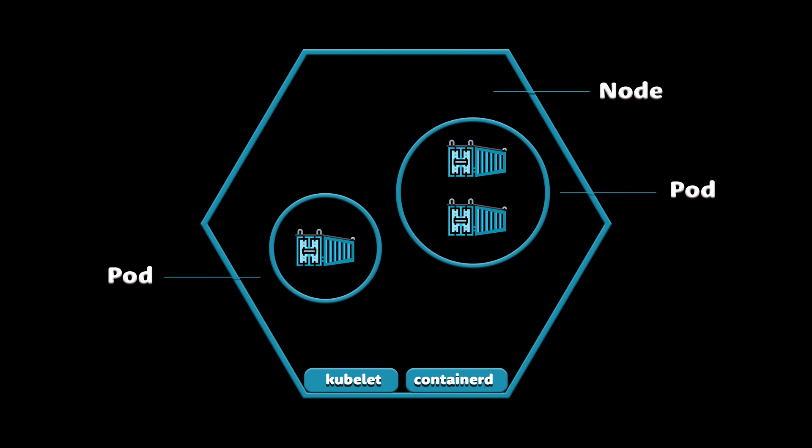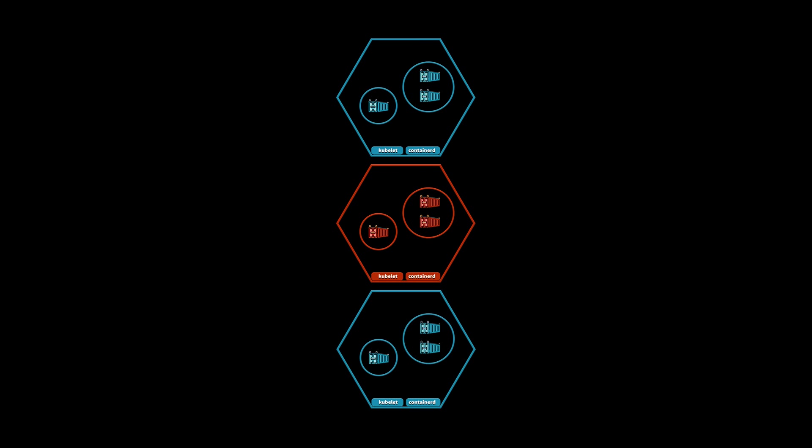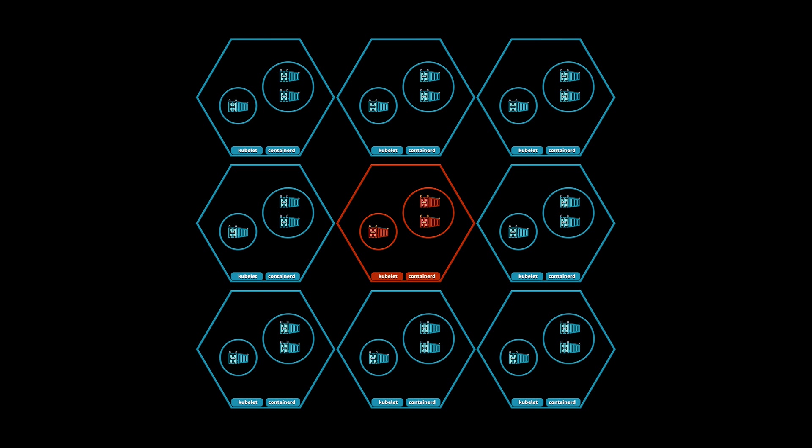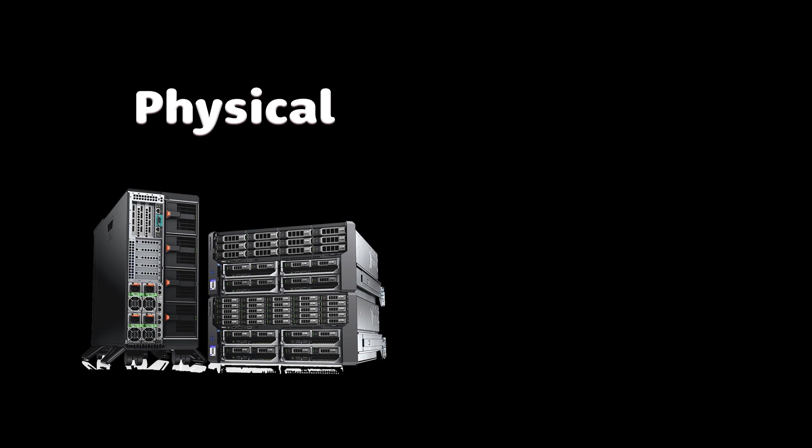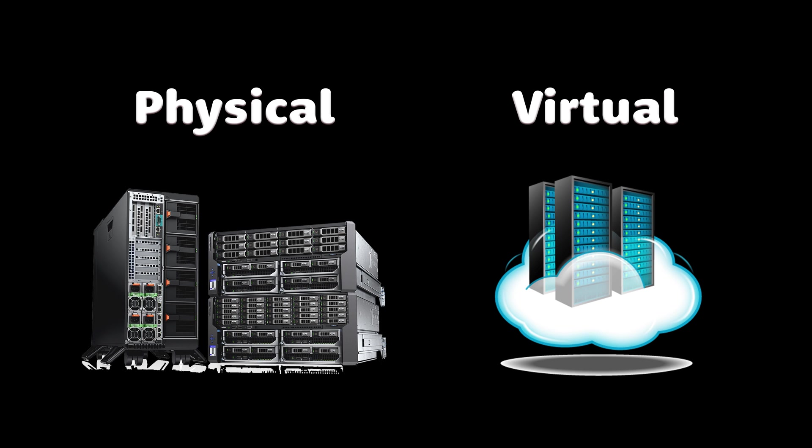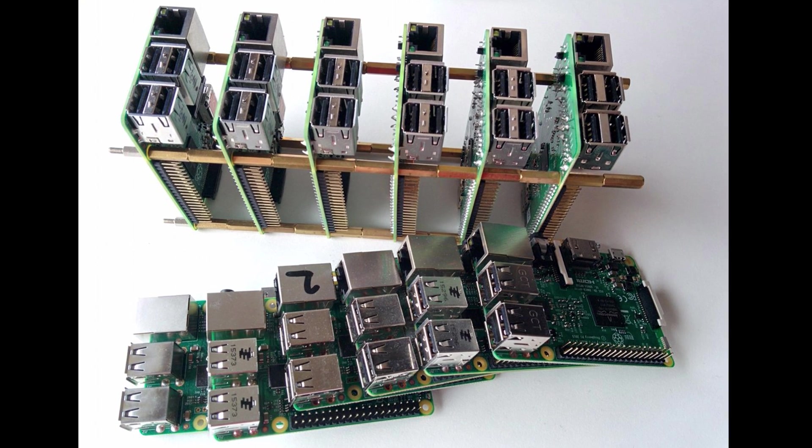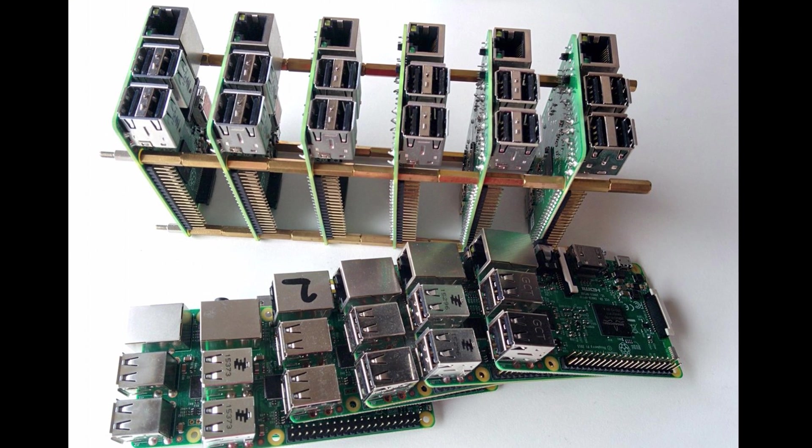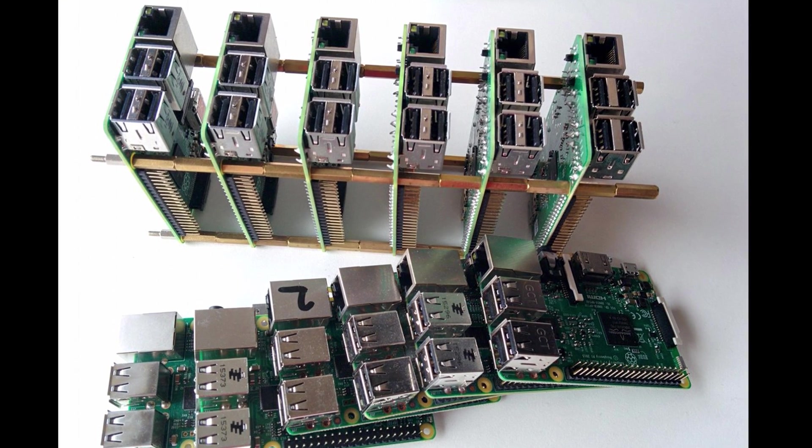Let's start with a node, which is the smallest unit of computing hardware in the Kubernetes cluster. It's a single machine where your application will run. It can be a physical server in a data center or a virtual machine in the public cloud such as AWS or GCP. You can even build Kubernetes from multiple Raspberry Pis.